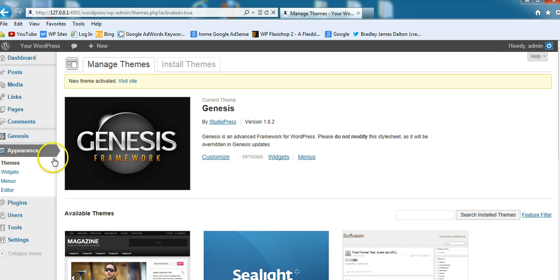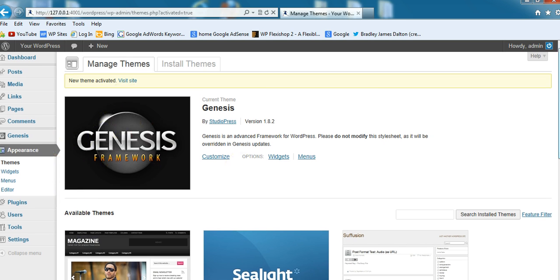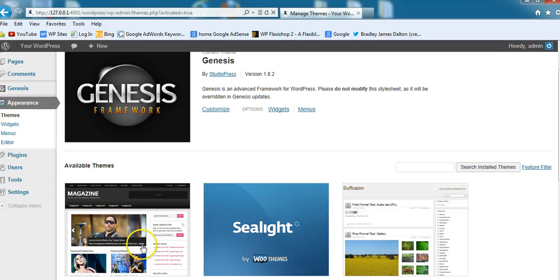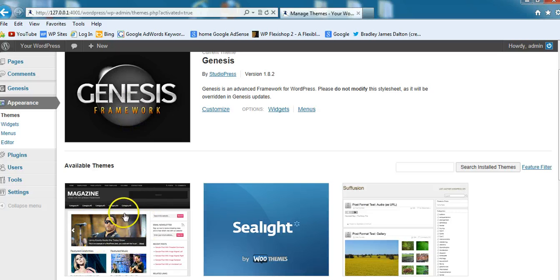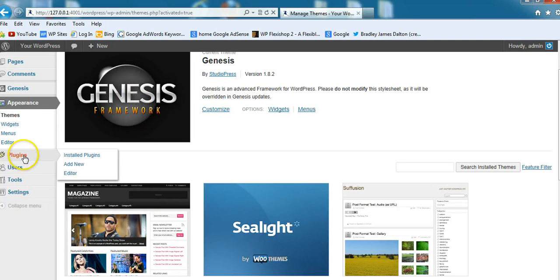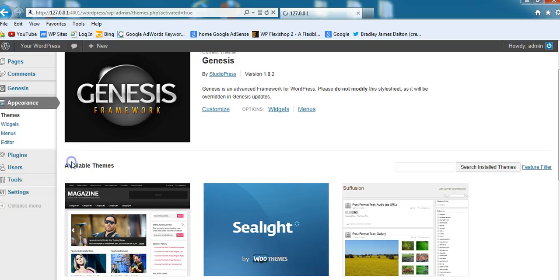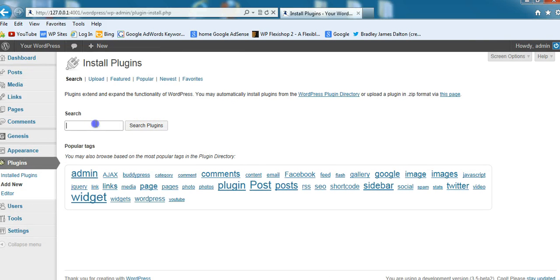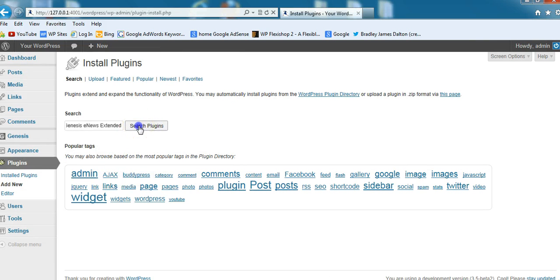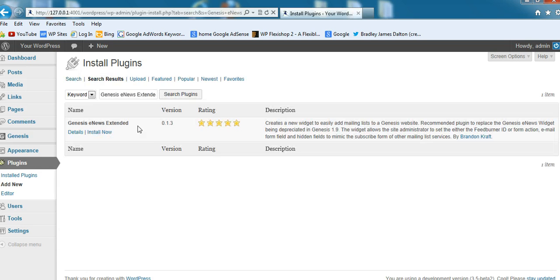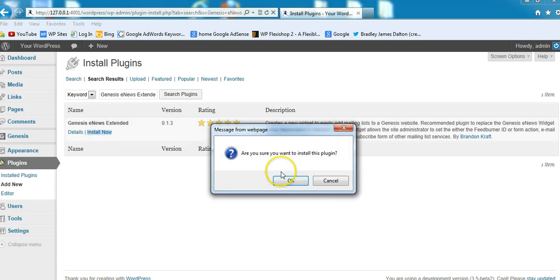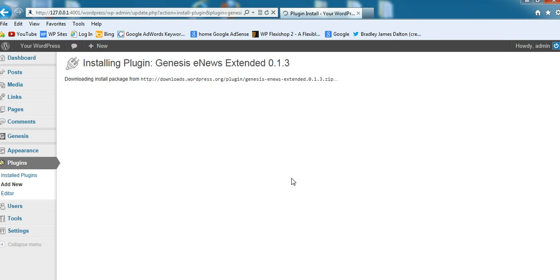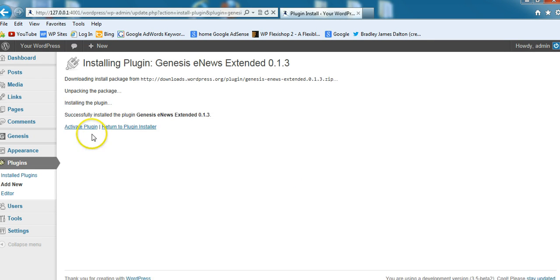There we go, so I've got Genesis activated. I've got a Magazine child theme which is StudioPress, that's what I'm using on my current main site wpsites.net. Let's go to Plugins, Add New, and we'll check out this new plugin because this is a pretty decent plugin in my opinion. Let's install it, rated five stars so it must be pretty good. Activate the plugin.